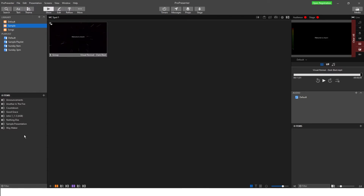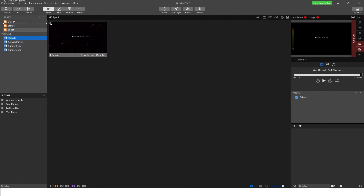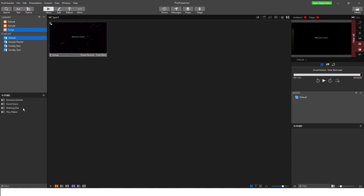We're going to move our songs into the Songs library. So Waymaker is a song — we'll move it into Songs. Good Grace, Another in the Fire, and Nothing Else are also songs. I took Announcements by accident, so we'll move that back. I'm just dragging and dropping here. Now in terms of your other folders, it's worth thinking about the best way to structure it out. You can always change it later, so don't stress too much, but if we can get a good folder structure from the start it's going to make our life a lot easier when building services. All our songs are in alphabetical order now, which is nice.